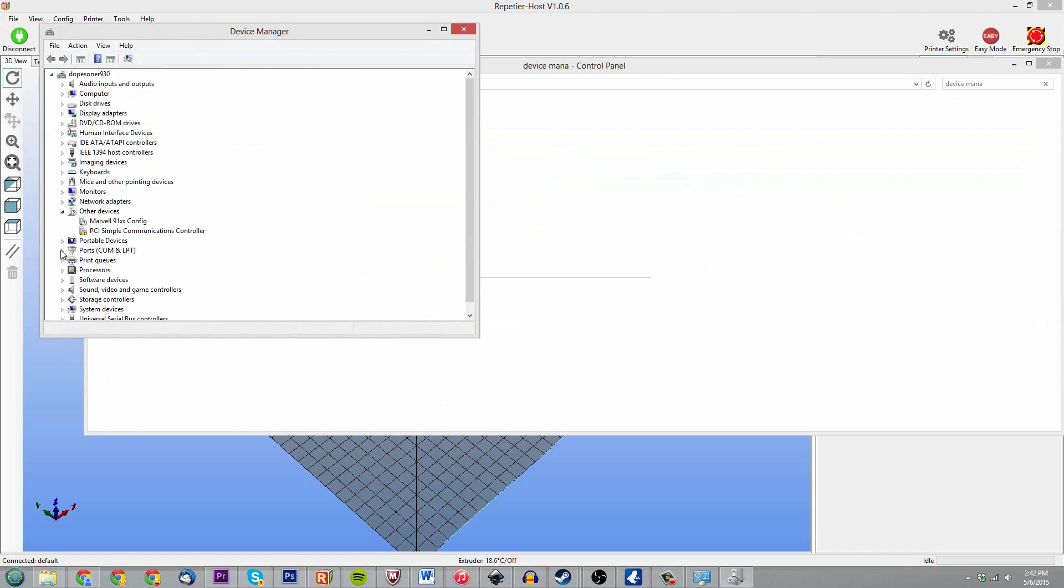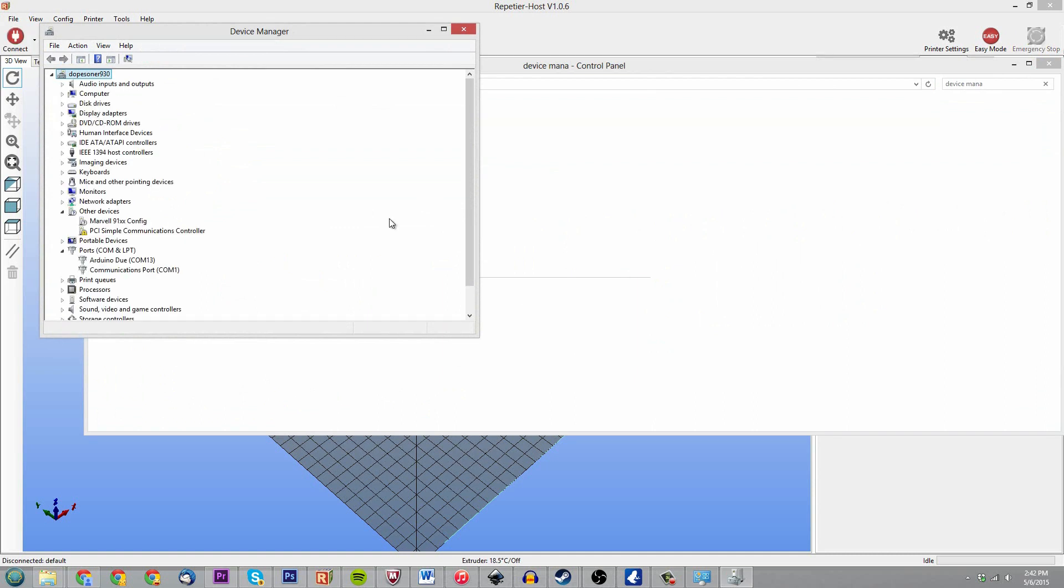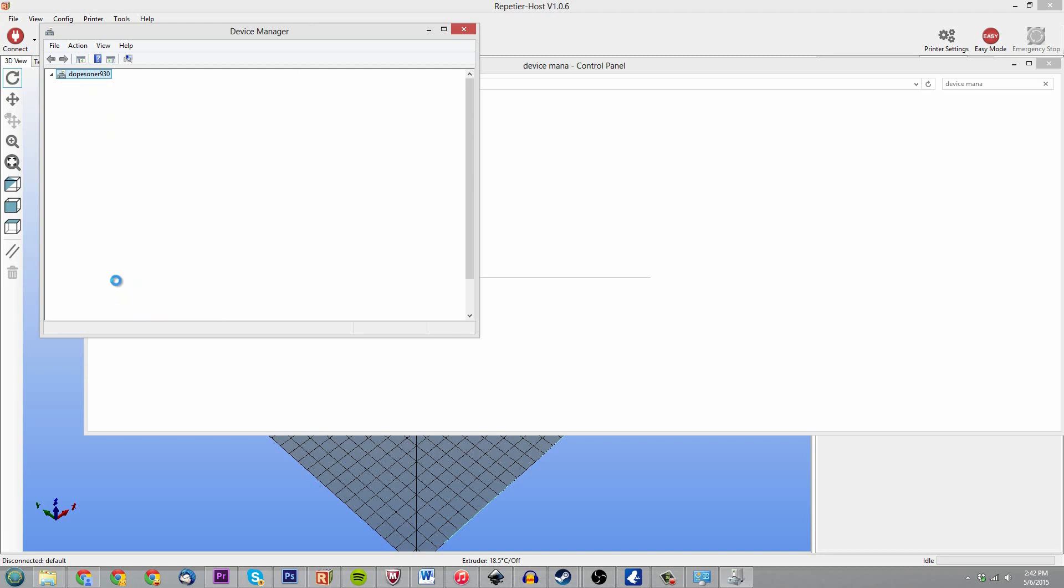So if you go under device manager, you go down to ports COM and LPT, all you'd have to do is unplug. So I'll just go ahead and unplug, and you saw COM16 disappeared down here, so I know that it was COM16. If I plug it back in, COM16 is back right there. So that's how you can check.